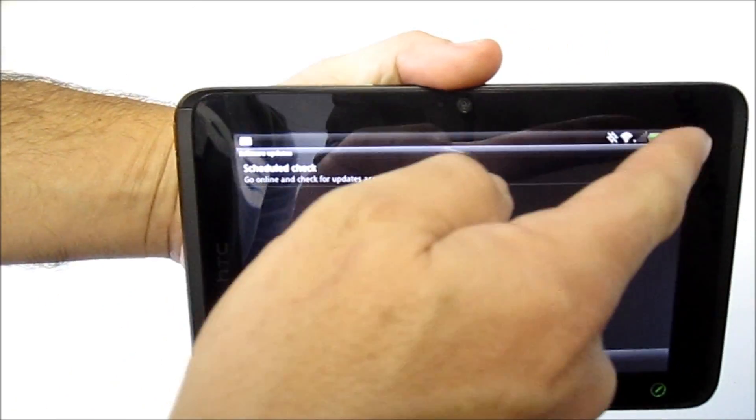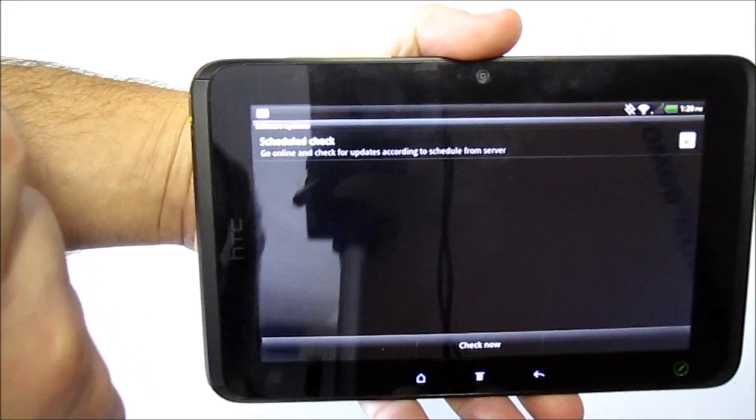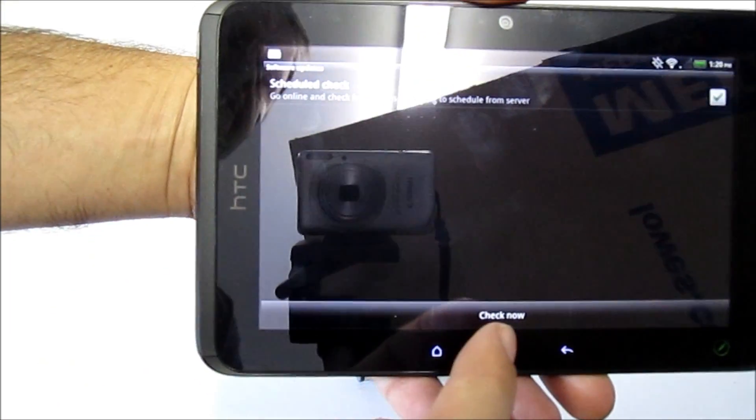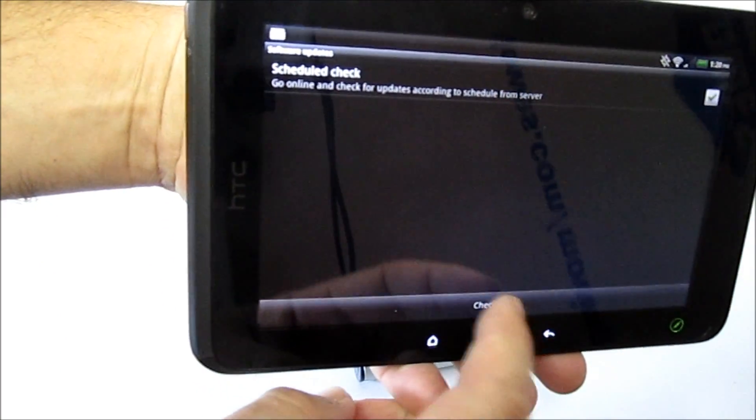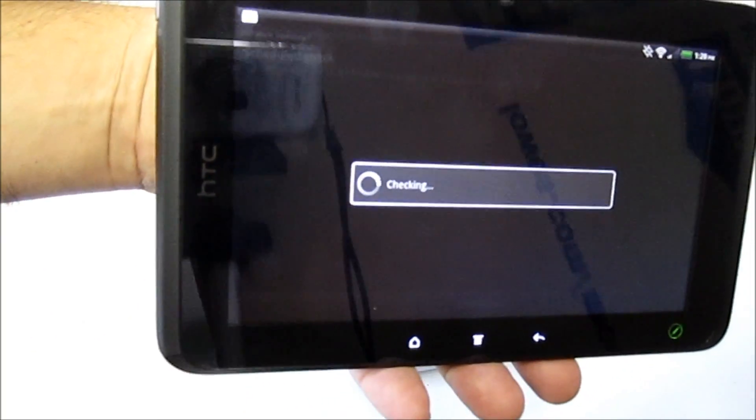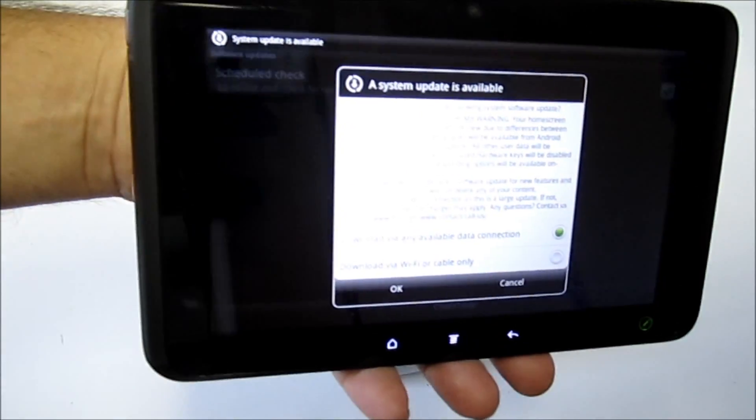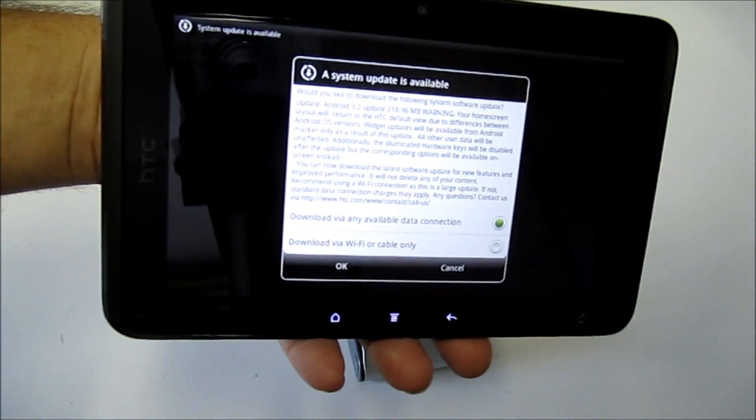It has a Schedule Check option, which it should do periodically by itself, but at the bottom here there's a Check Now button. Hit Check Now, and it'll start looking through, and it tells you a System Update is available.